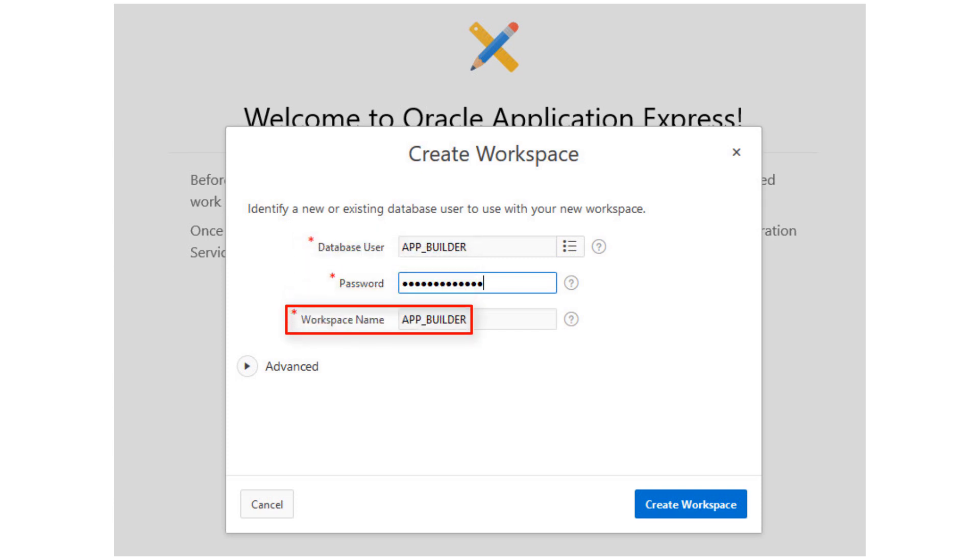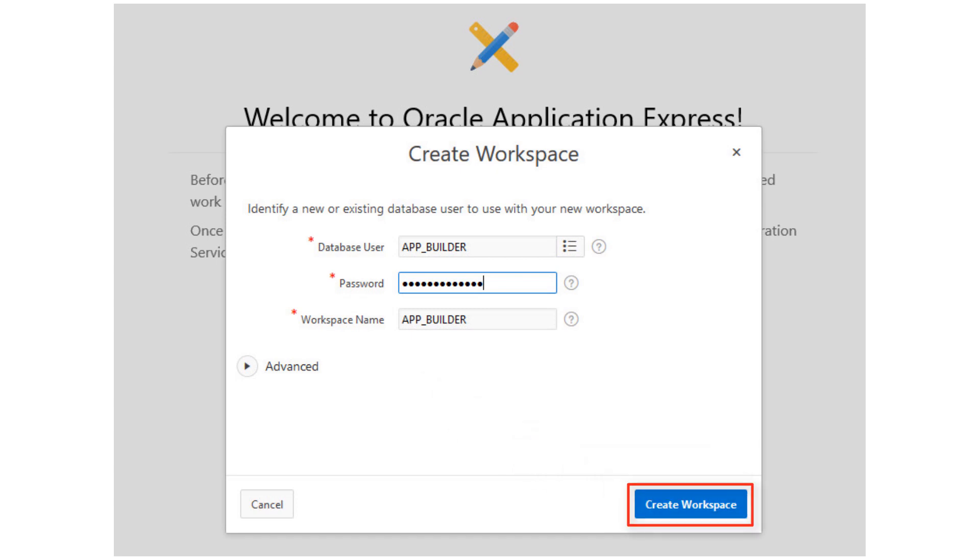In this example, we enter App Builder for the database username, schema, and workspace. Click Create workspace to continue.